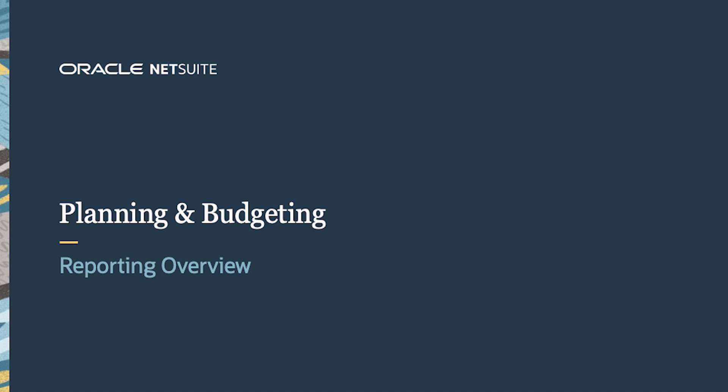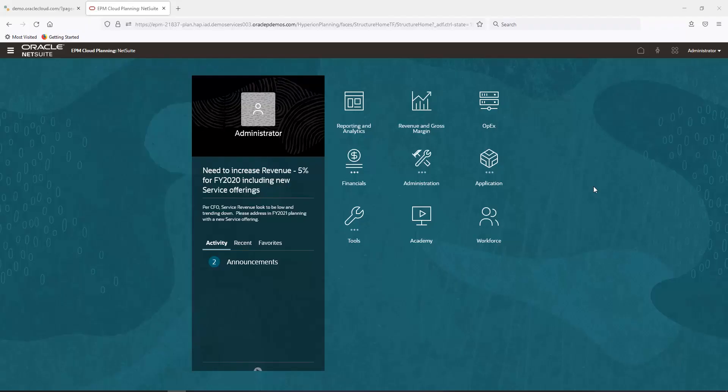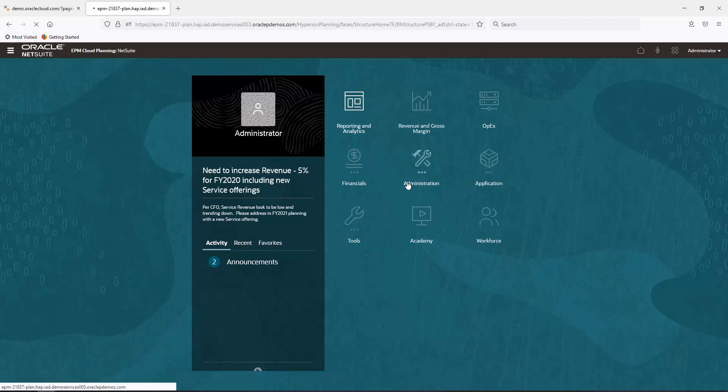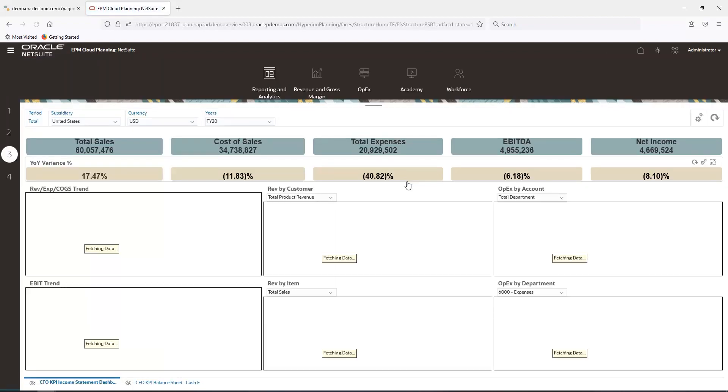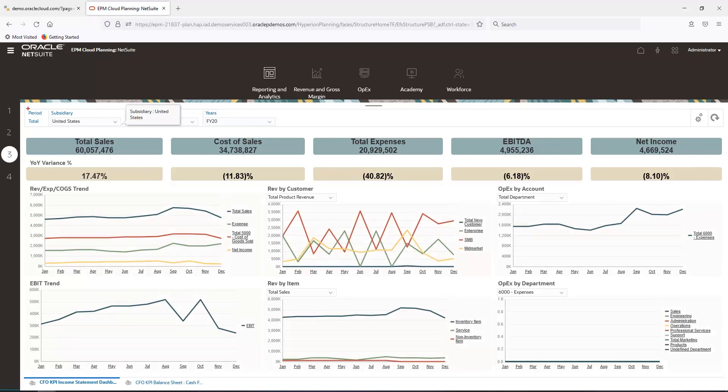Welcome to the demonstration of NetSuite Planning and Budgeting reporting capabilities. I will start by showing you the NetSuite Planning and Budgeting Financial Dashboards. Navigating to the Income Statement Dashboard, I can filter on dimensions on top of the dashboard for a different view.